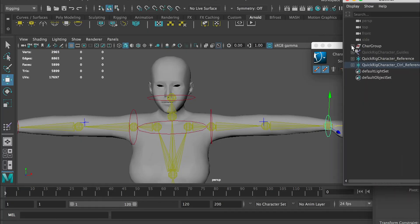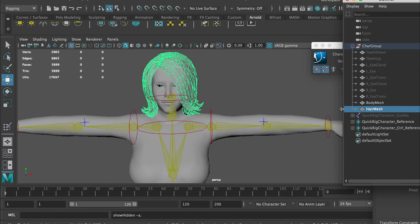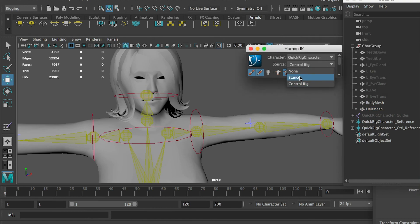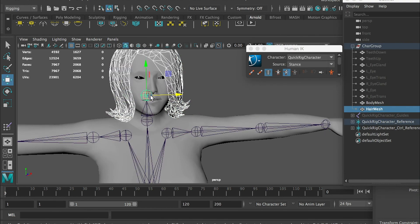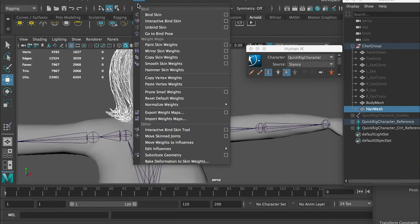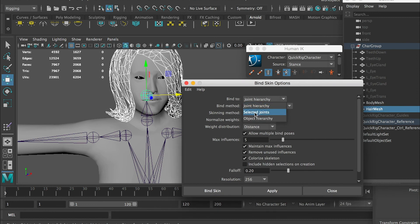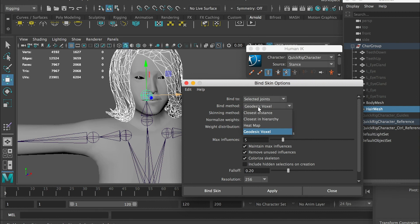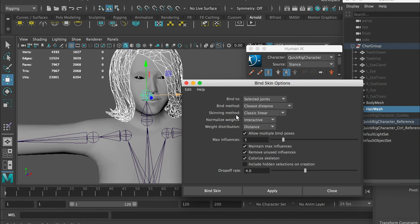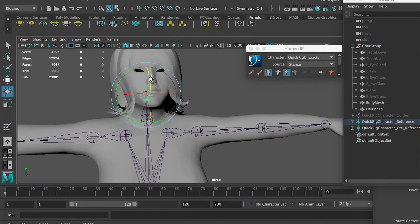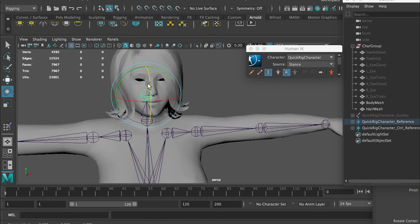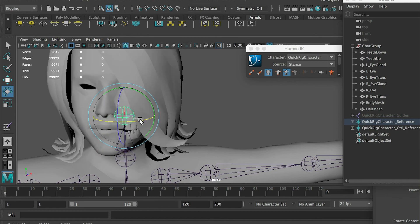For the hair, let's go back to stance. Now I get a hair mesh. Select the head joint and go to skin. For bind skin, we'll go to this option box and bent to selected joint. We only want to rig the hair mesh to this head joint. Bind method we can do closest distance and skinning method as classic linear. Then bind skin. Now, if you rotate your head joint, you can see that the hair also moves with the head.